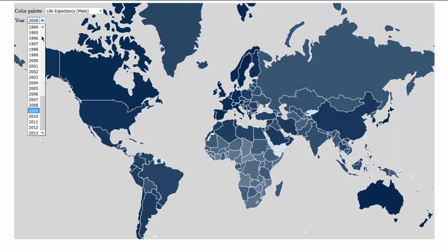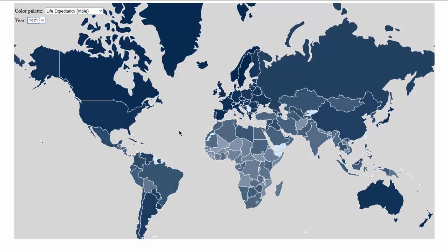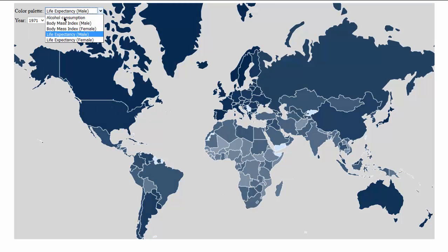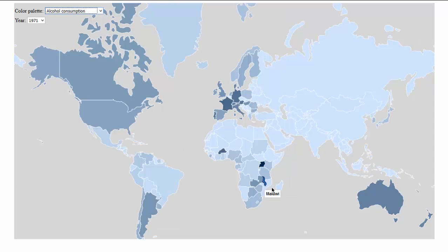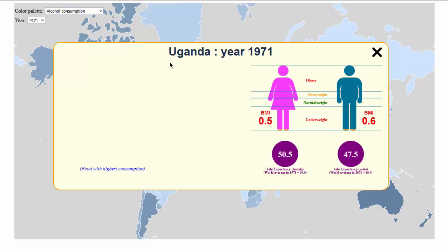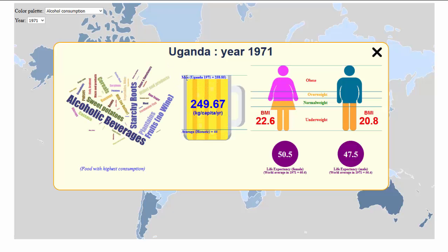We can go back to 1971 and look at alcohol consumption. We can see that the color of Uganda is quite shiny, and if we click on it, we can clearly see that this was the maximum achieved historically.